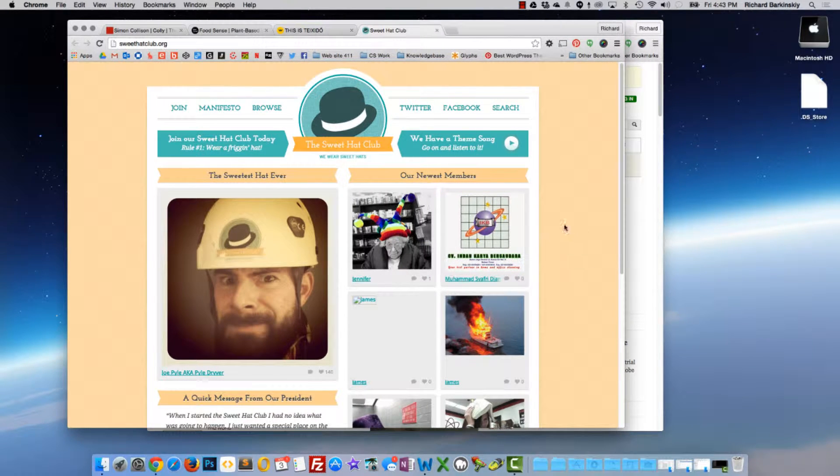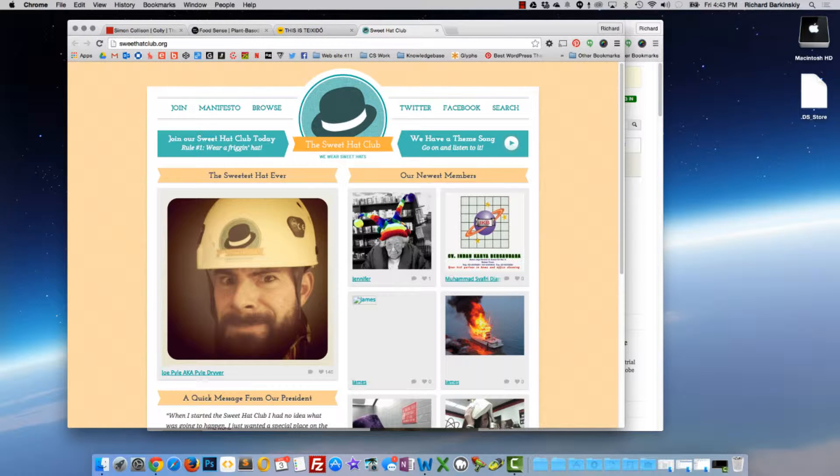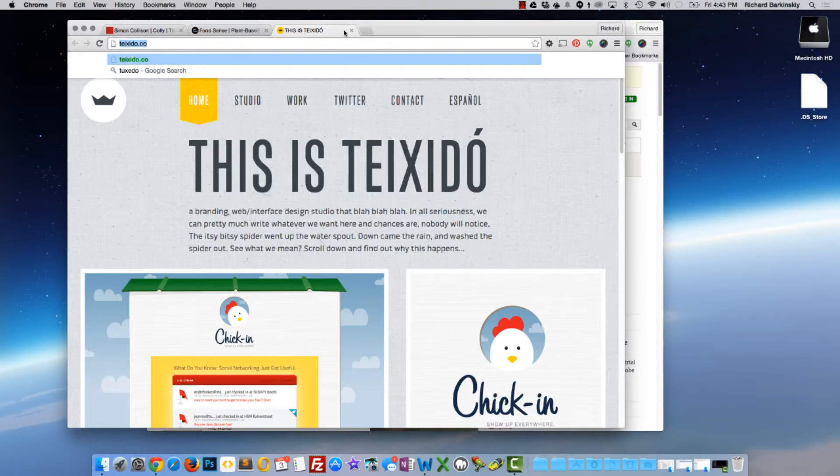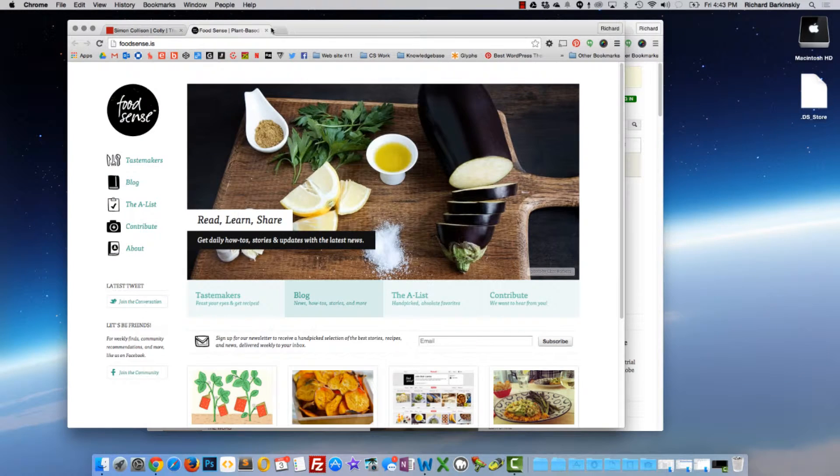How do we create these breakpoints? Well, we use a little thing called a media query. It's a CSS3 technology.